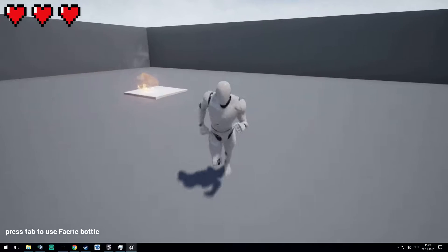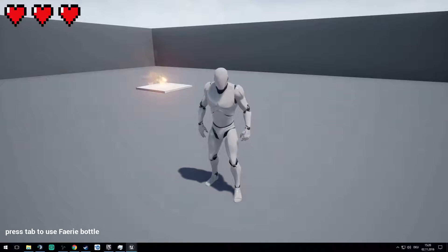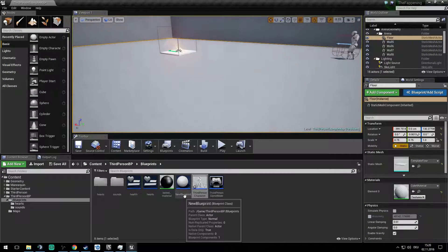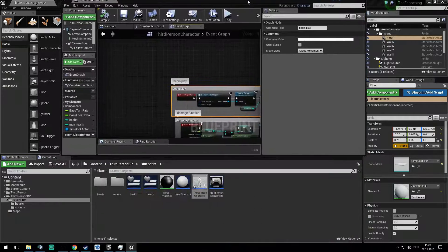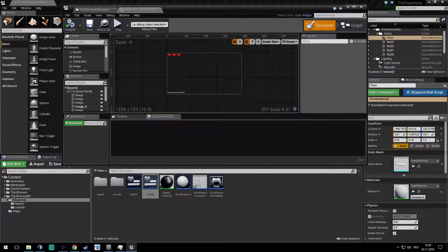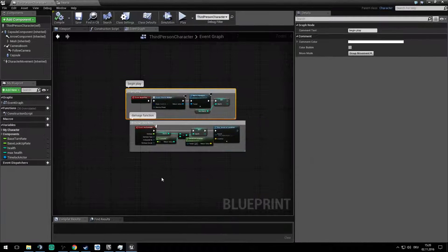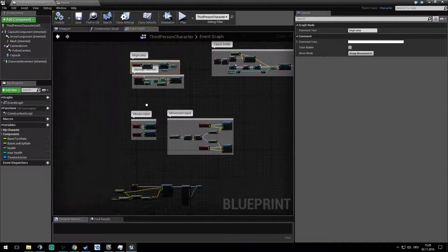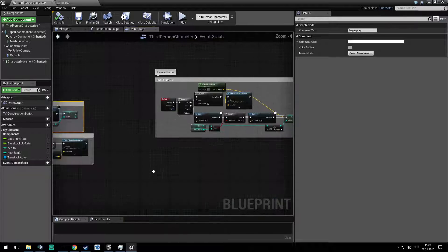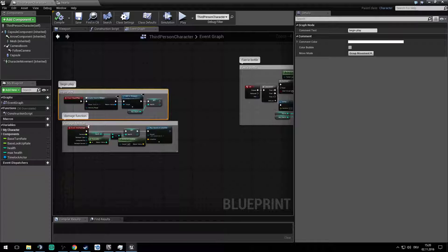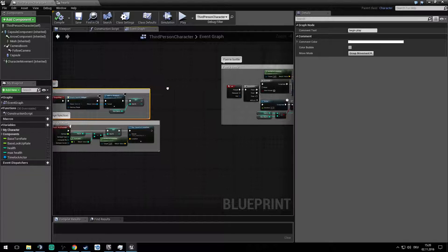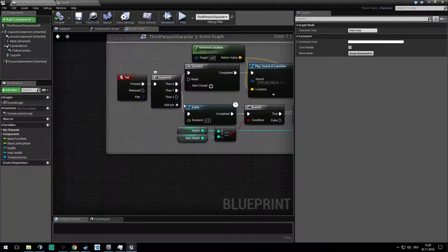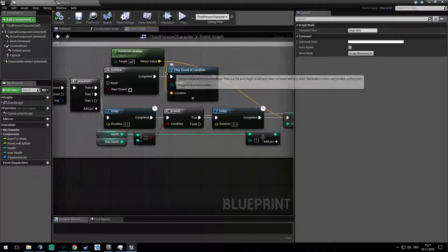Let's jump into this. So we just jump into the third person character and the hearts widget. For the third person character, for the fairy bottle, we press tab, make it a sequence and do it once, note to play the sound of the fairy bottle, this weep you know what I mean.